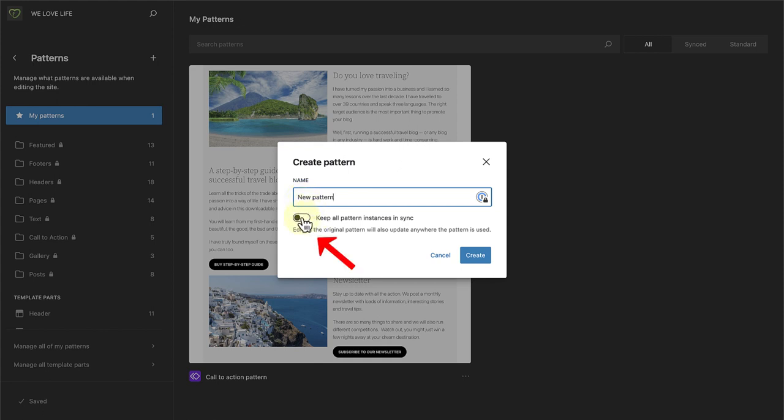Or, you can sync patterns, which means updates will be made across your site, wherever the pattern has been added. This was previously known as reusable blocks.